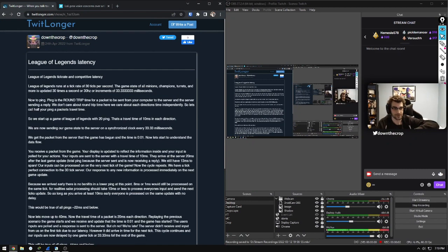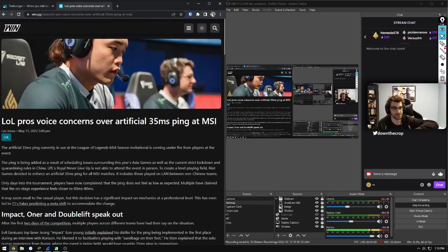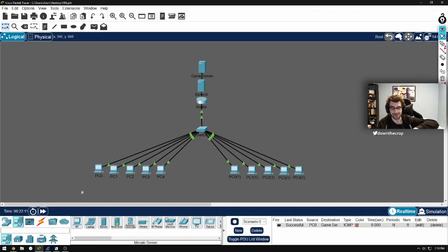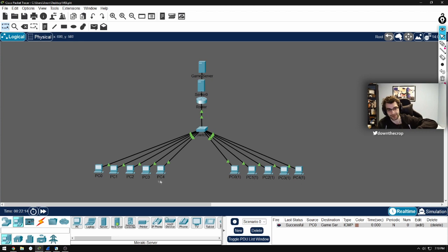Hey gamers, let's talk about the League of Legends mid-season invitational artificial 35 millisecond ping. This is basically the setup that I'm assuming that they have, right? So this would be one team's computers, the other team's computers.